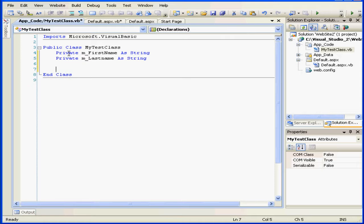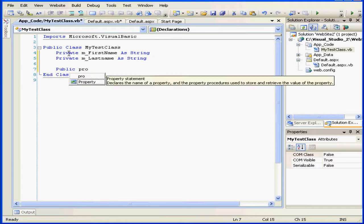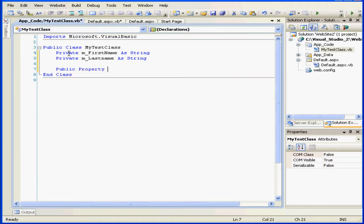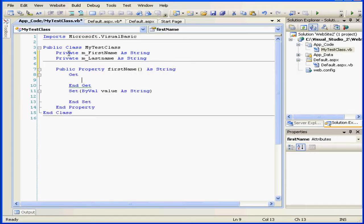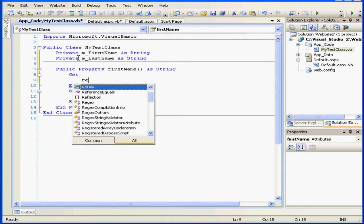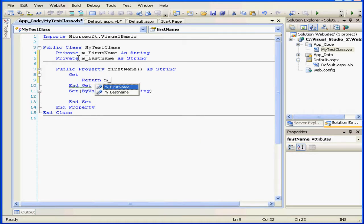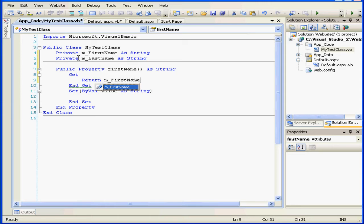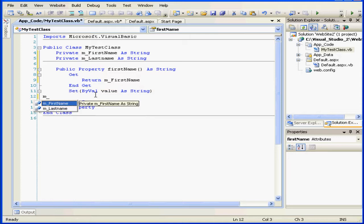Next, we need two sets of getters and setters. public property first name open and close parenthesis as string. Get. Return m_first name. Next, m_first name equals value.